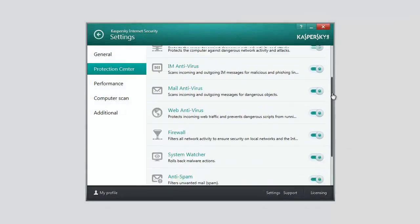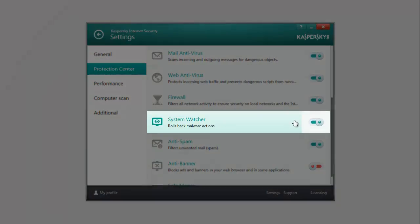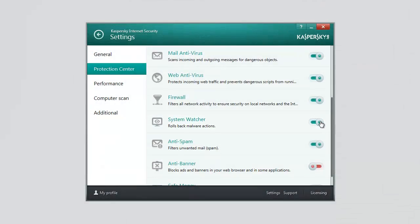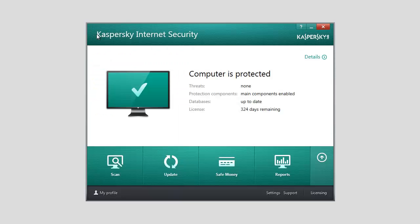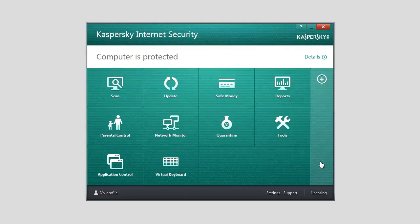If any of these components stops running, the Trusted Applications Mode is disabled. To enable the Trusted Applications Mode, expand the lower panel of the main application window and select Application Control.